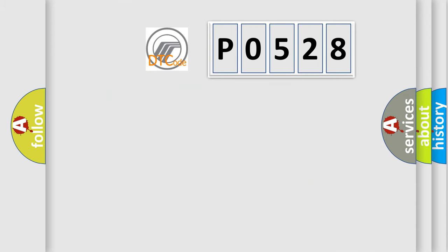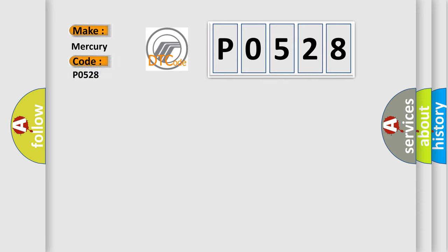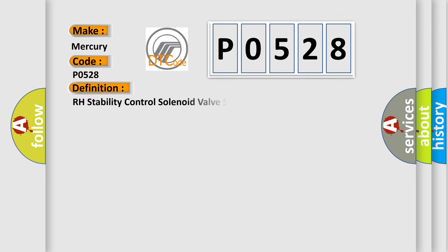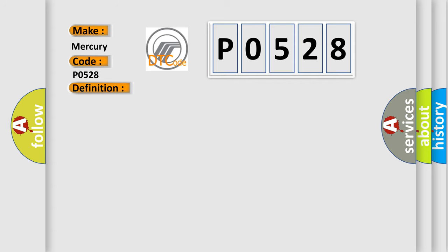So, what does the diagnostic trouble code P0528 interpret specifically for Mercury car manufacturers? The basic definition is RH stability control solenoid valve system. And now this is a short description of this DTC code.